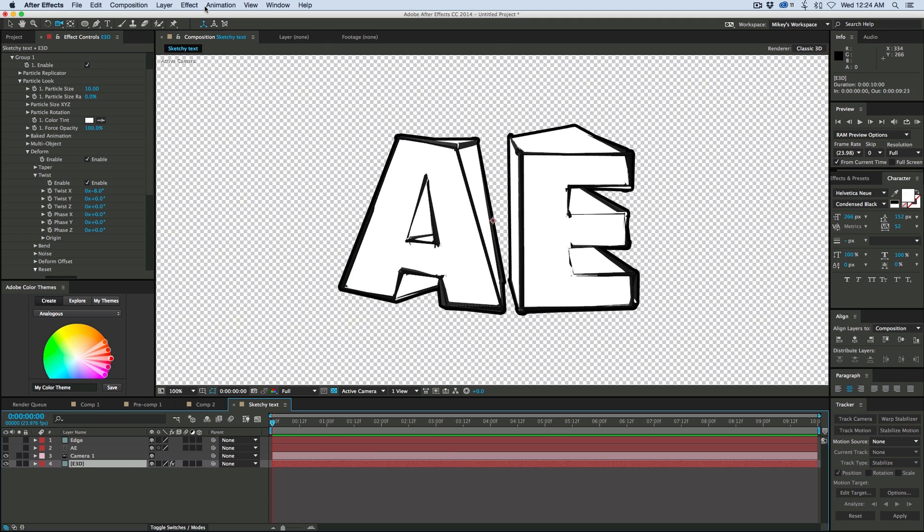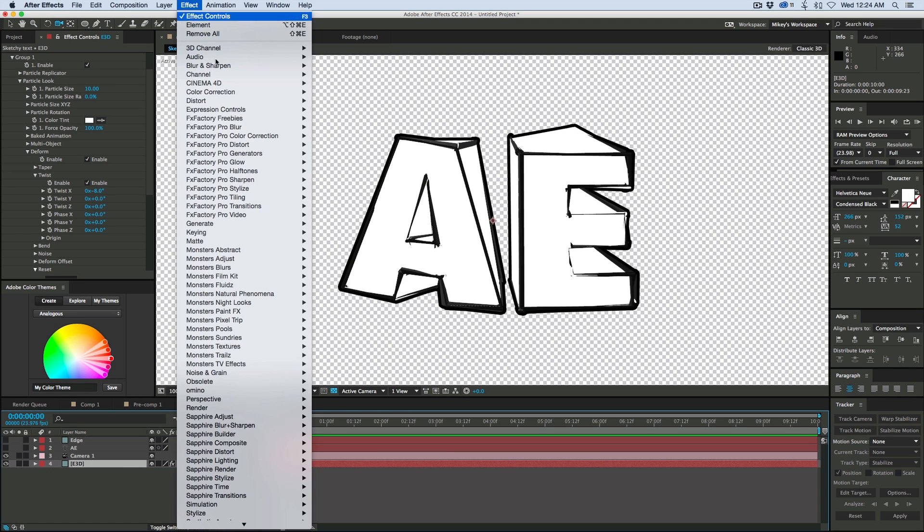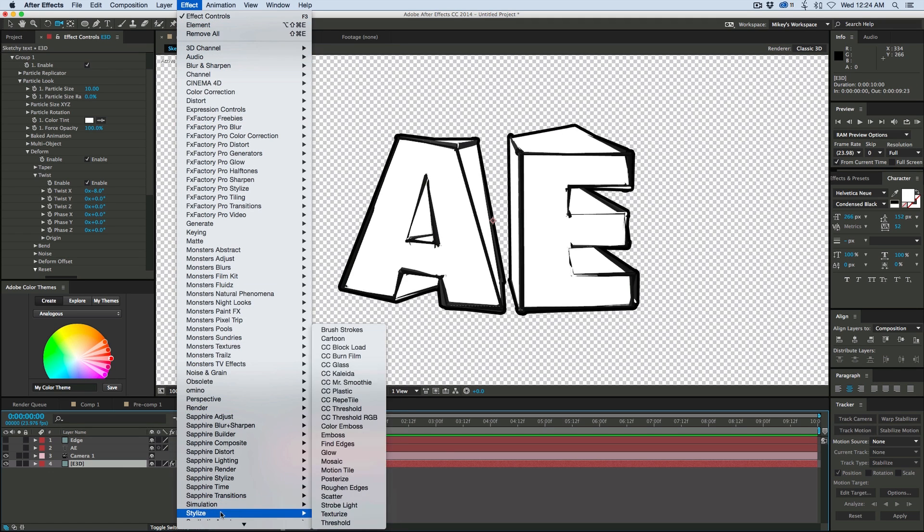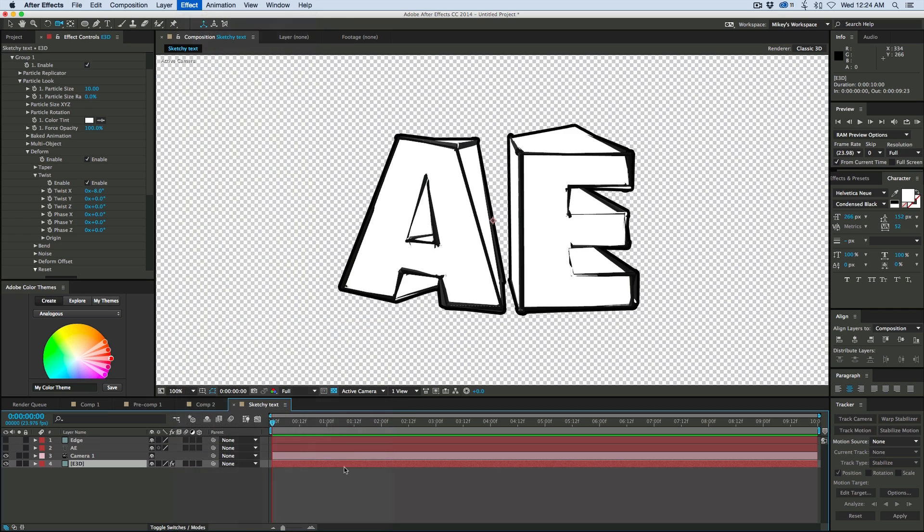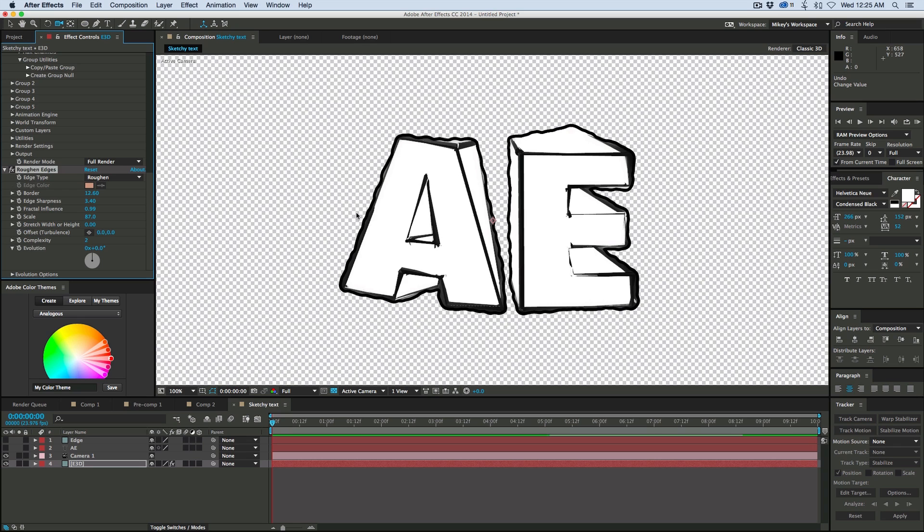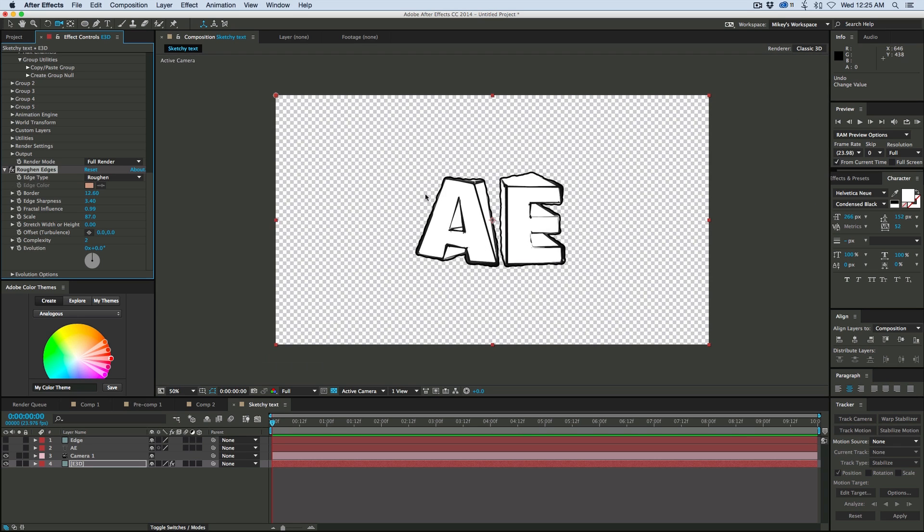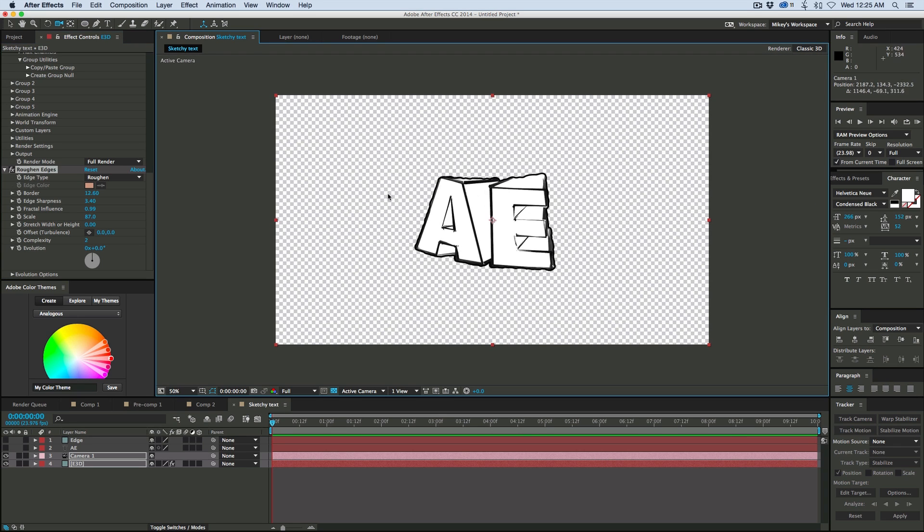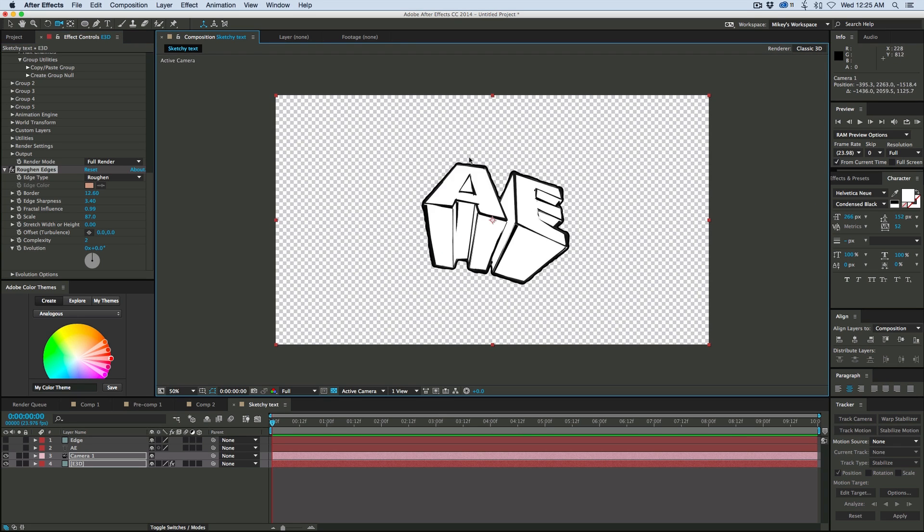And then to kind of make things a little bit more sketchy, if we go into Stylize, we can roughen the edges. And then it adds a little bit of a rough edge to it. And there's that sketchy look. Pretty cool looking.